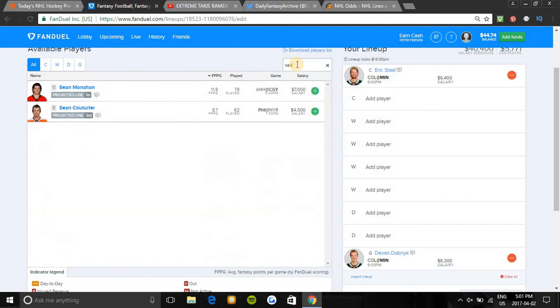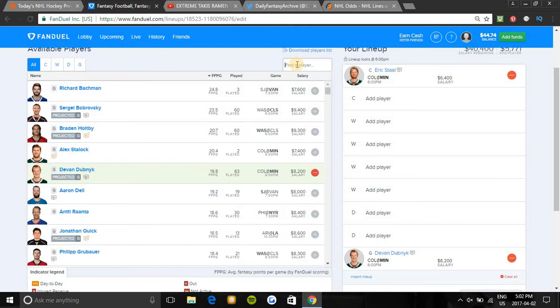Sean Monahan is also in a great spot. He's on first line, first power play. He has 12 points in his last 10 games and plays way better on home ice. Also has three points in his last three against Anaheim and is also on a four-game point streak. He's been very hot lately and I'm firing, so he's in a nice spot.